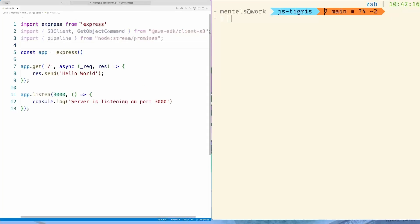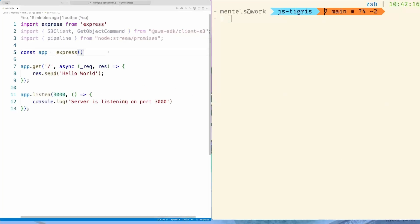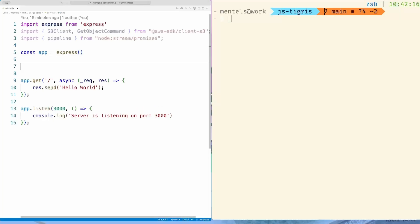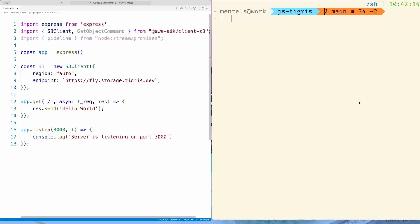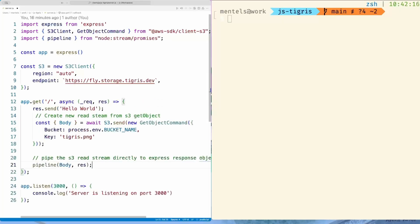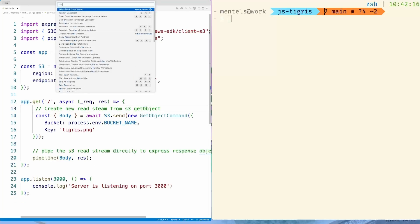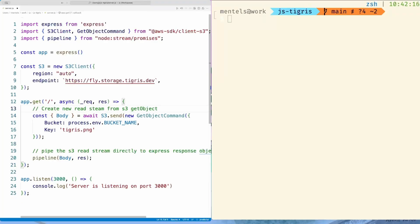To fetch the file from the bucket, we need to initialize an S3 client. Then we have to send the GetObject command, resulting in a stream that we can pipe directly into the response.